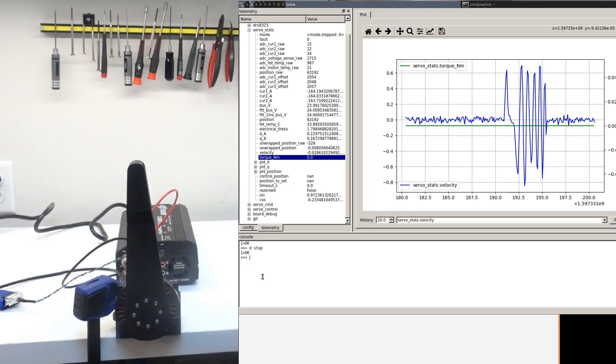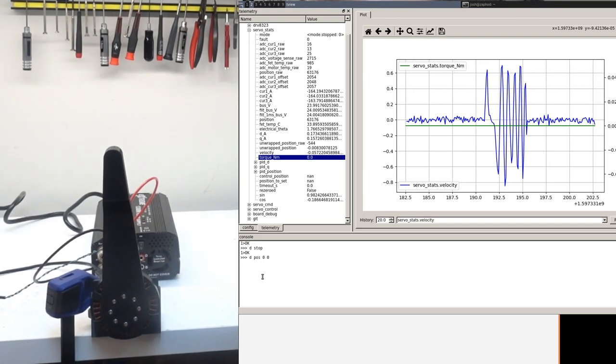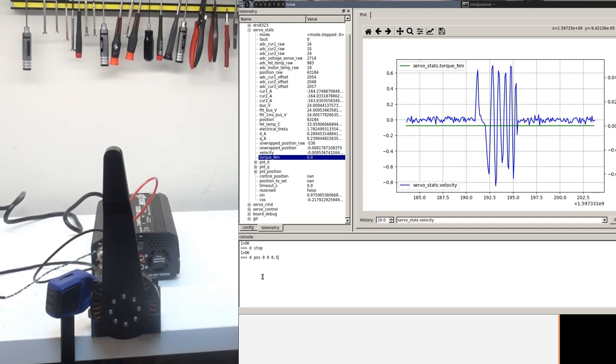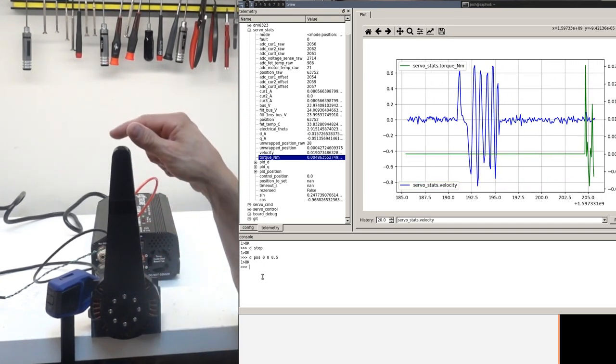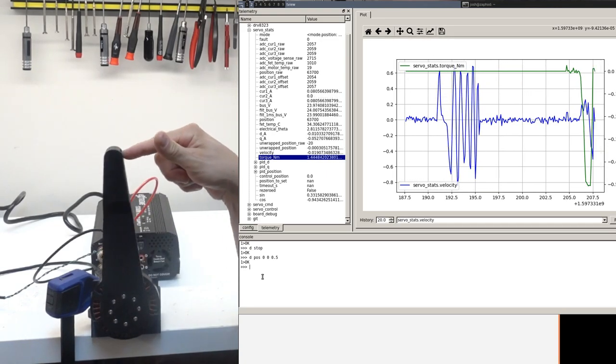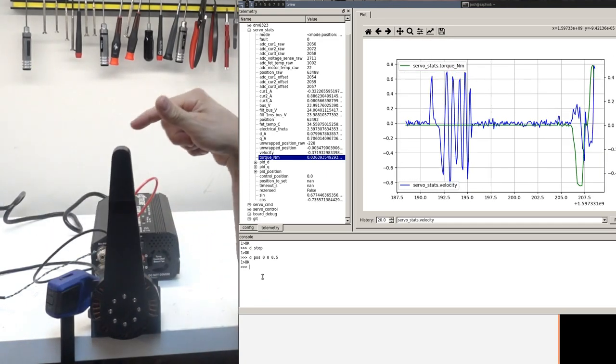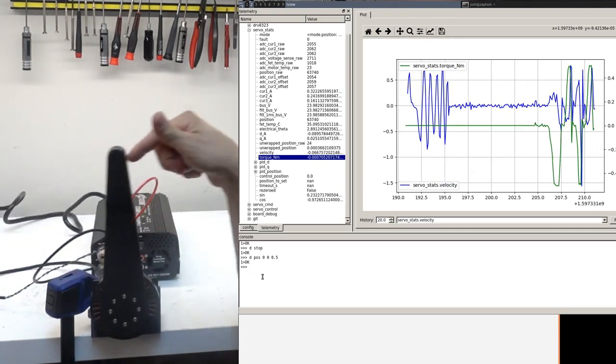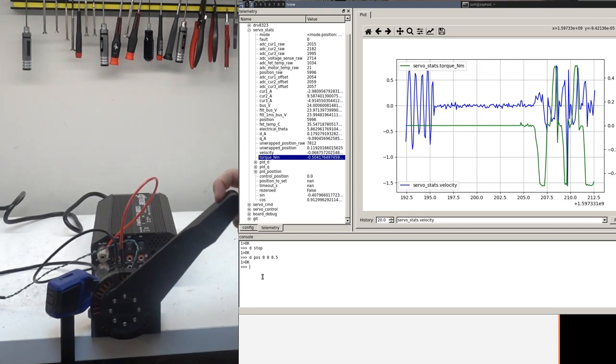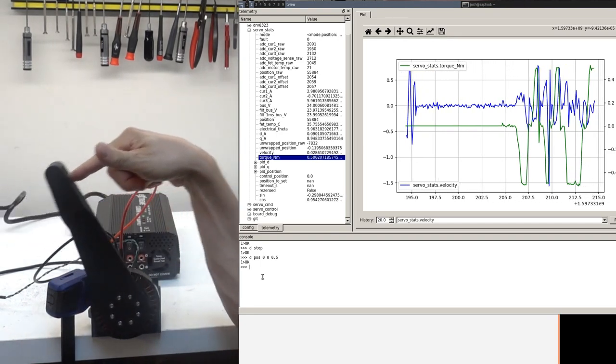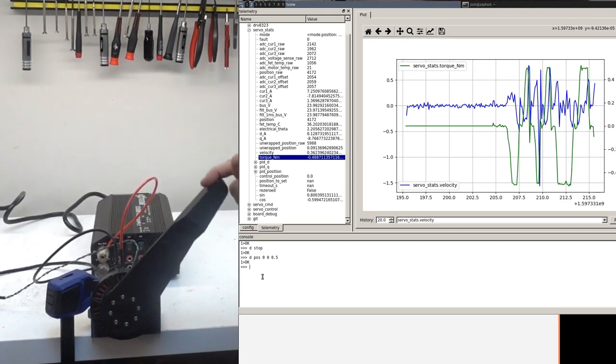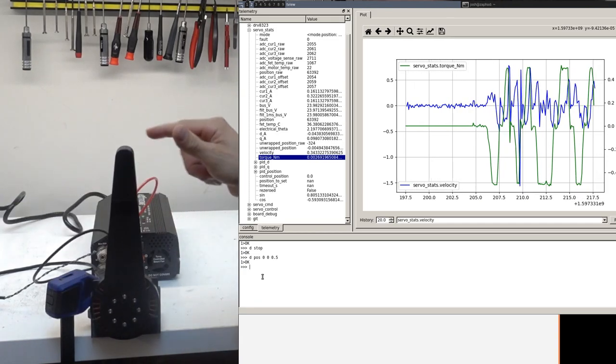I'll start by just commanding a zero position with a 0.5 Nm maximum torque, and that behaves roughly as you expect. You can pull it back and it pushes back to zero with 0.5 Nm of torque.